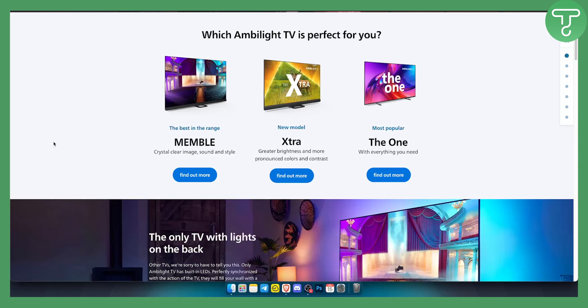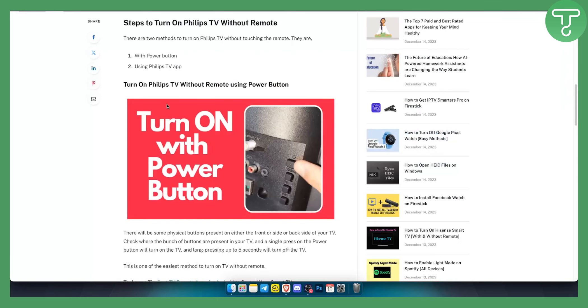There are two different ways how you can turn on Philips TV without using a remote. The first way is with a power button.